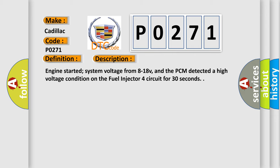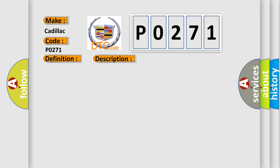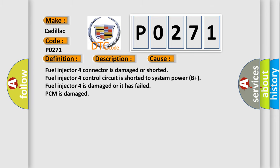This diagnostic error occurs most often in these cases: fuel injector 4 connector is damaged or shorted, fuel injector 4 control circuit is shorted to system power B plus, fuel injector 4 is damaged or it has failed, PCM is damaged.